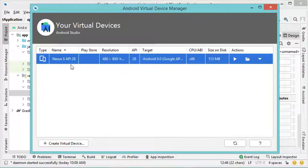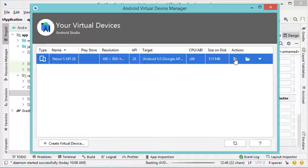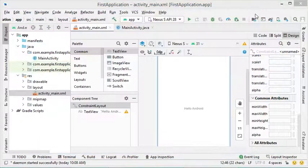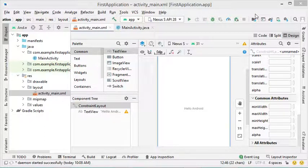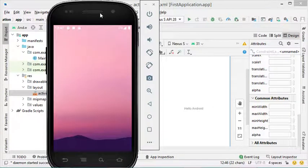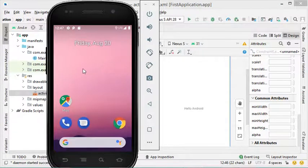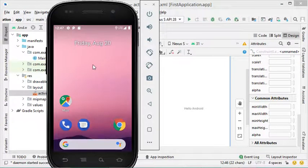Now we can see that we have created this virtual device and we can start it using this button. Let's start it, then close this window and wait for the virtual device to appear — this may take a few seconds or even a few minutes depending on your computer's performance. This is the virtual device and the system started correctly; now we can use it to test our application.